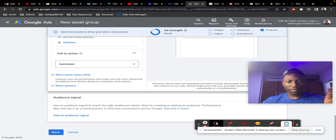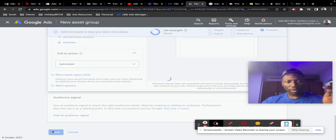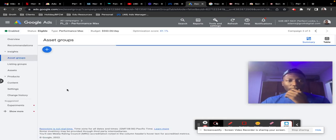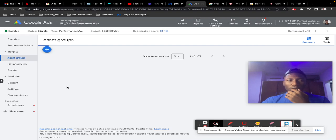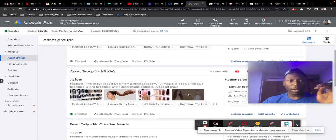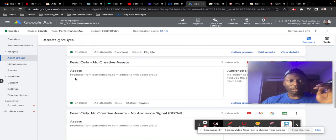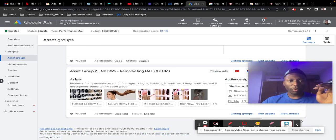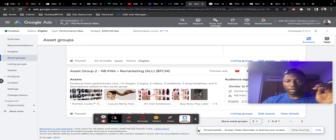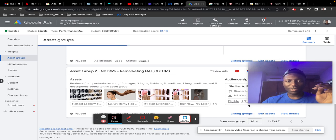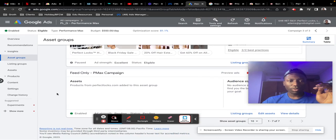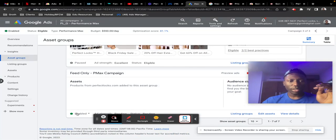Once you're done doing this, you would see it show up here as part of your asset groups. In this case, I'm not actually going to turn this on, so I'd have to delete that. But yeah, that's how you would set this up—feed-only Performance Max campaigns.